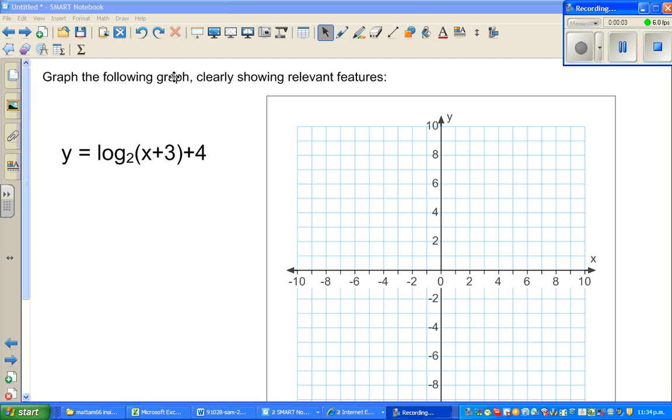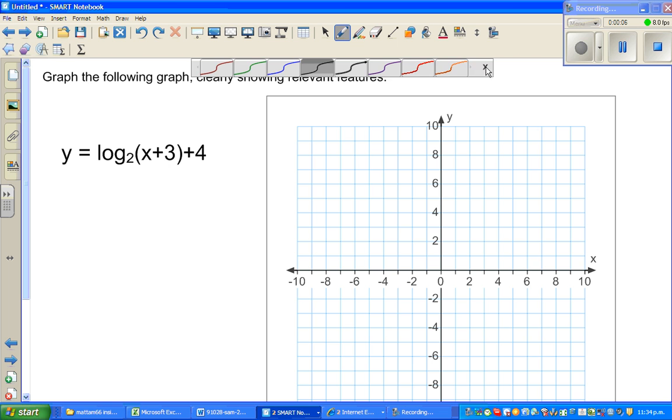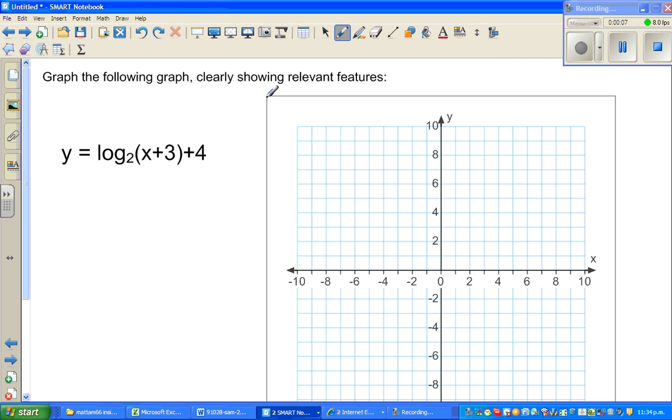Hello, welcome back friends. In this video, I'm going to show you how to graph a log function.